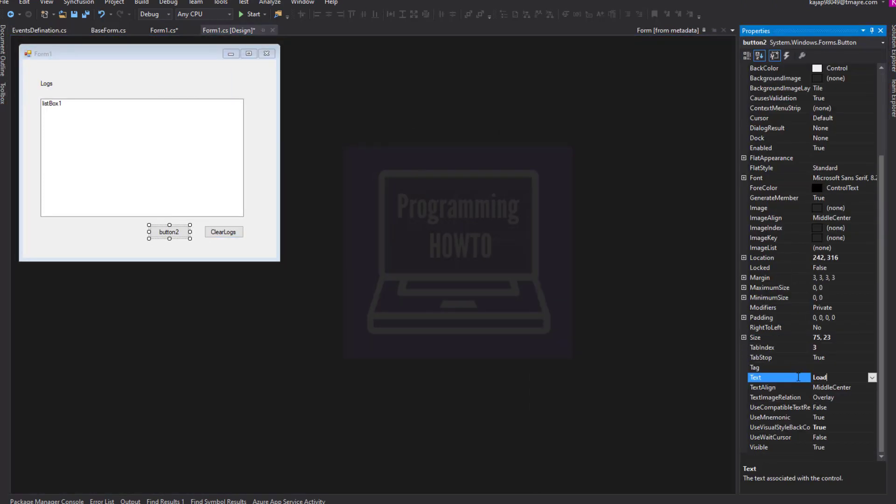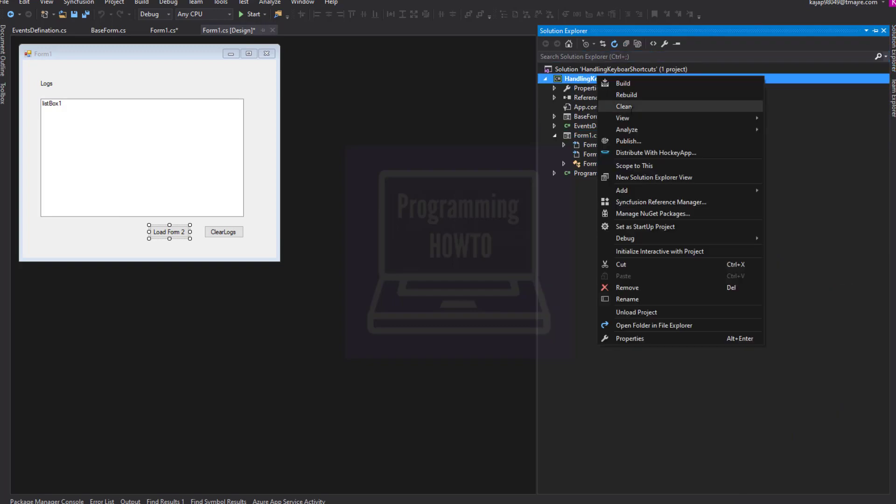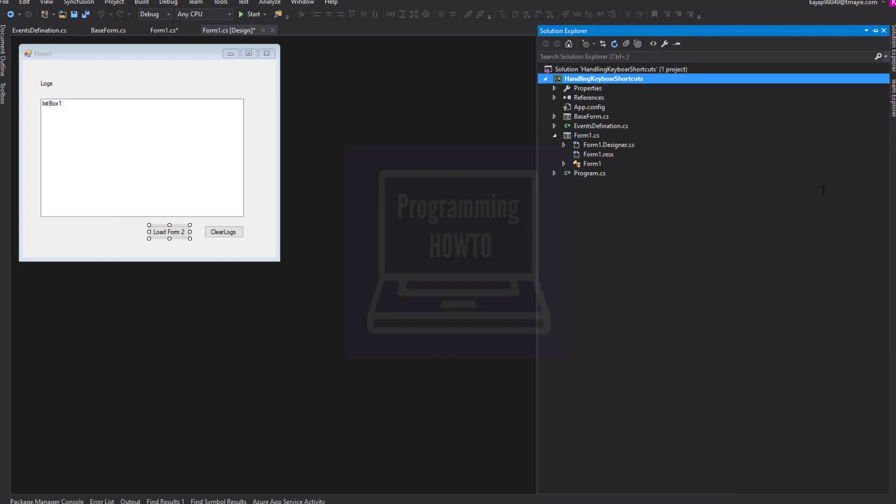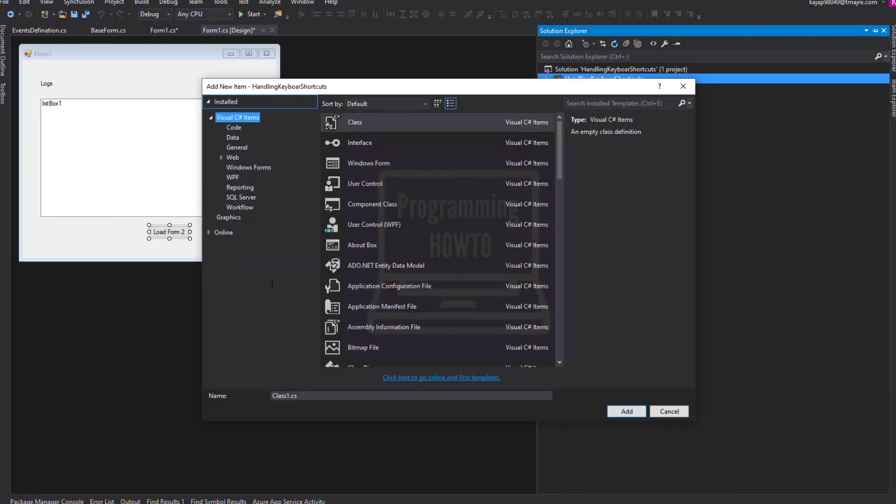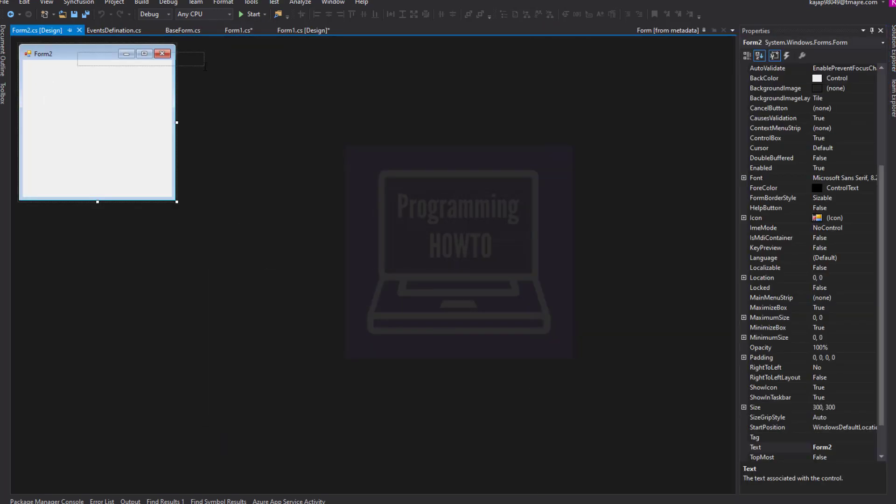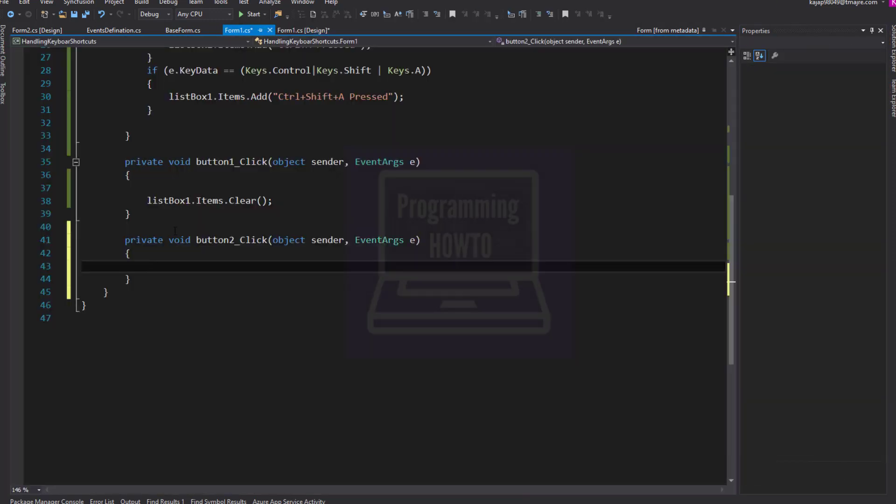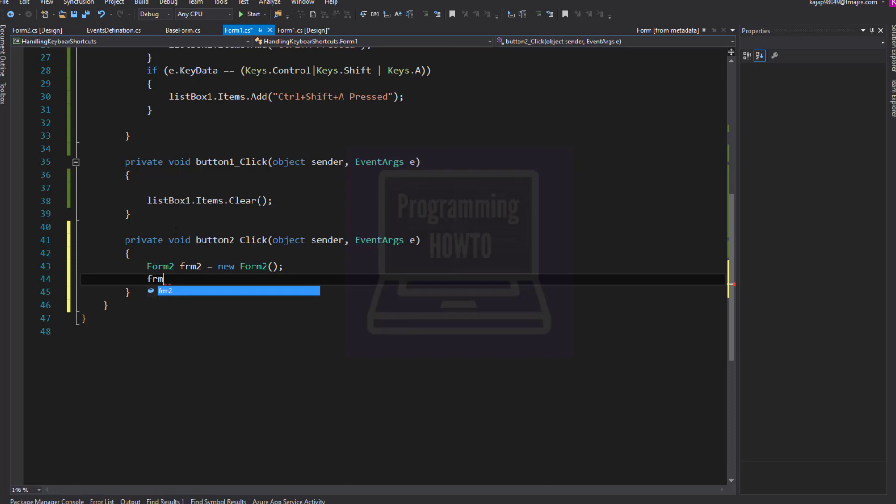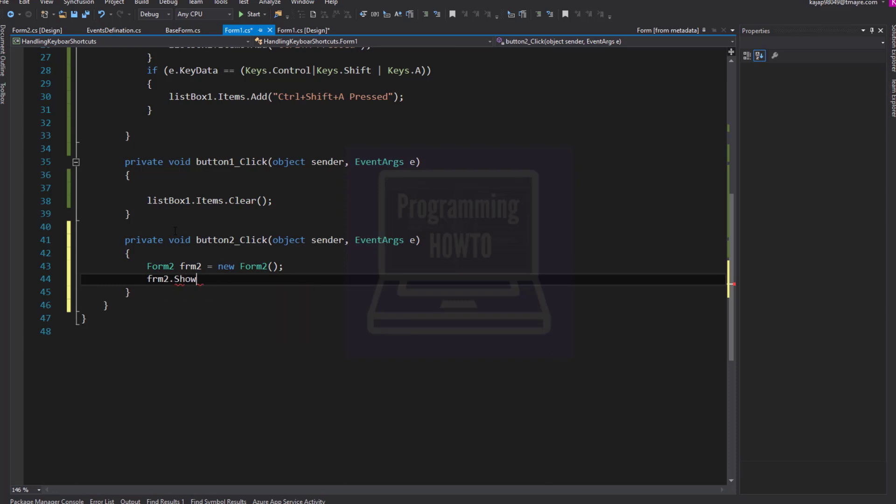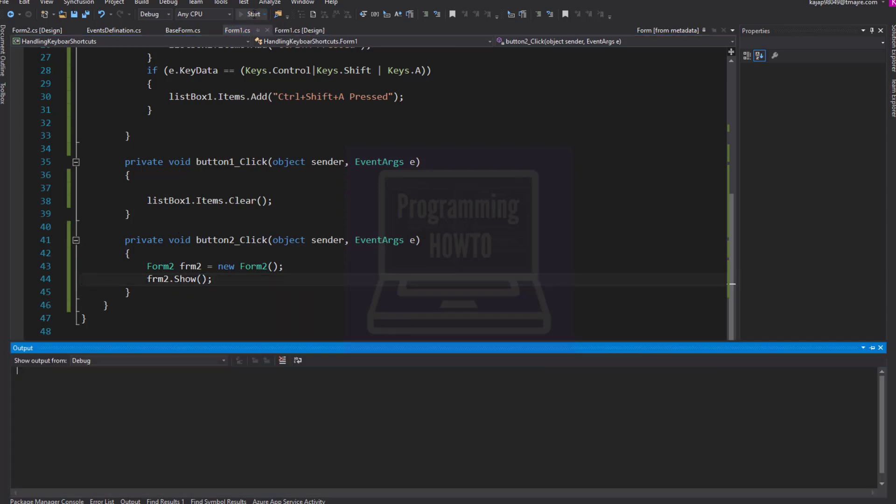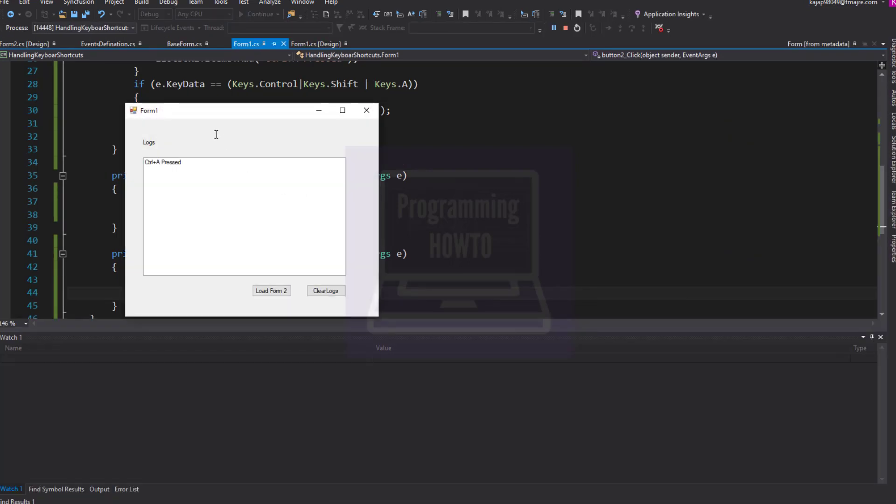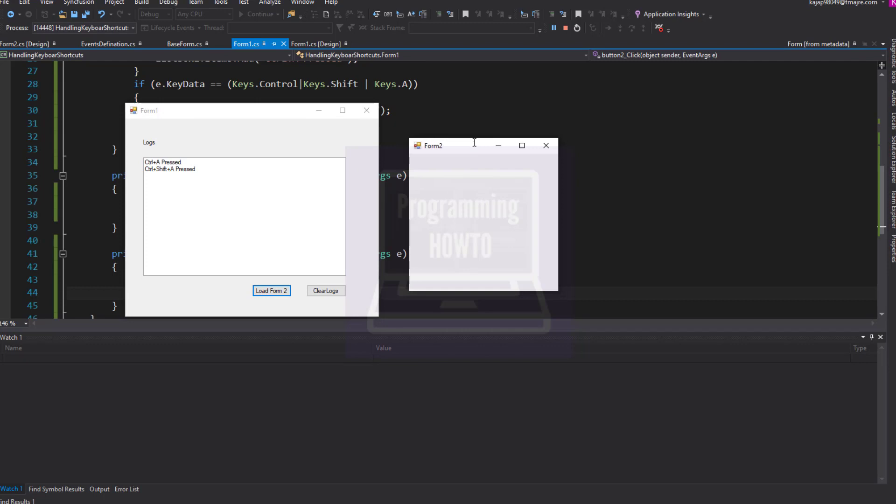Now there is one problem. This will only work if our form has the focus. Let's add another form. You see if form two has the focus, then our application is not capturing the shortcut until our application main form gets the focus back.